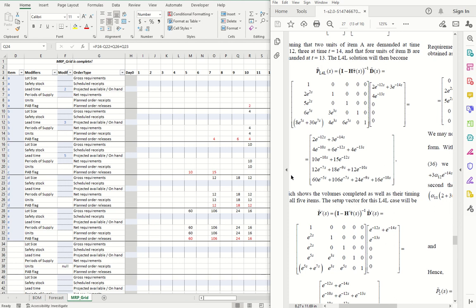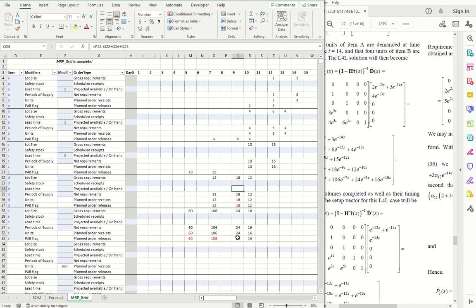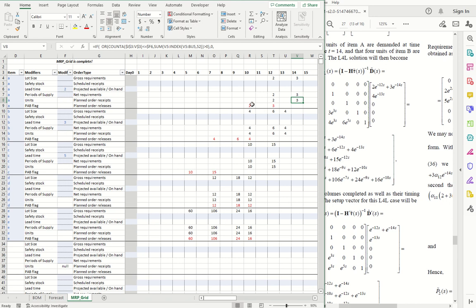So we know that there is an order of two A's and three A's due at time 12 and 14, because that was the forecast. And since A has a lead time of two, we know that those orders have to be released two weeks before they're due.